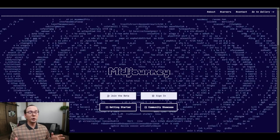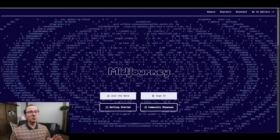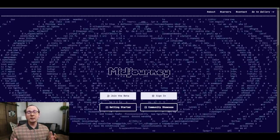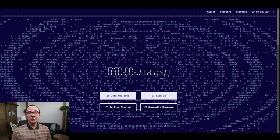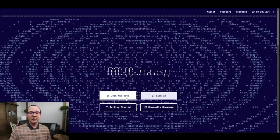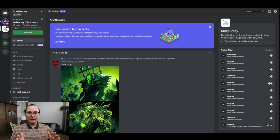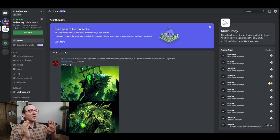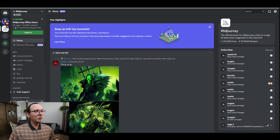To get Midjourney, you have to have a Discord account — everything is done on Discord. Go ahead, create a Discord account. Then go to midjourney.com and click on Join the Beta. It's going to ask you to accept their invitation to their Discord server. Next, you'll be taken to their server, which looks like this.